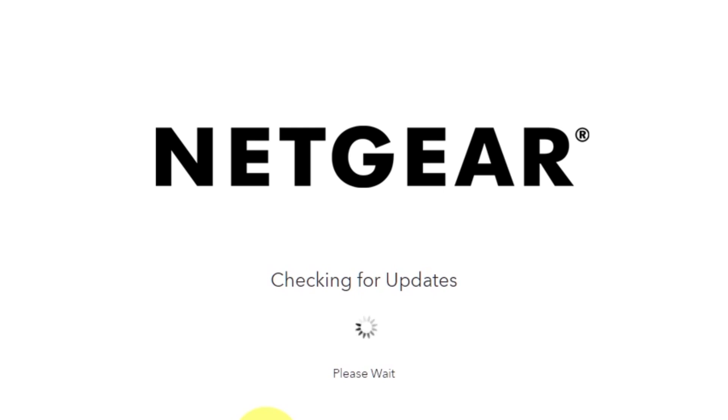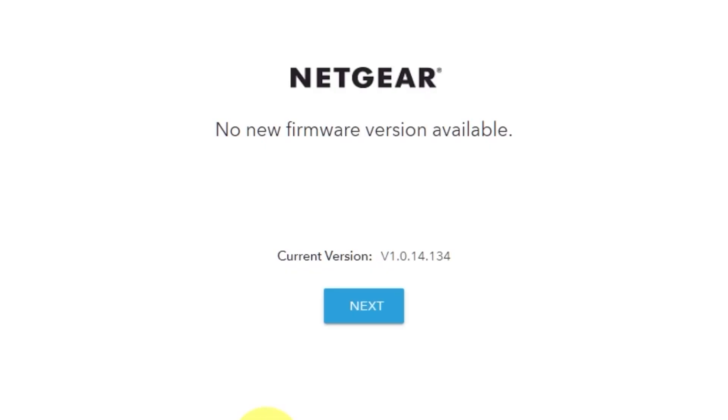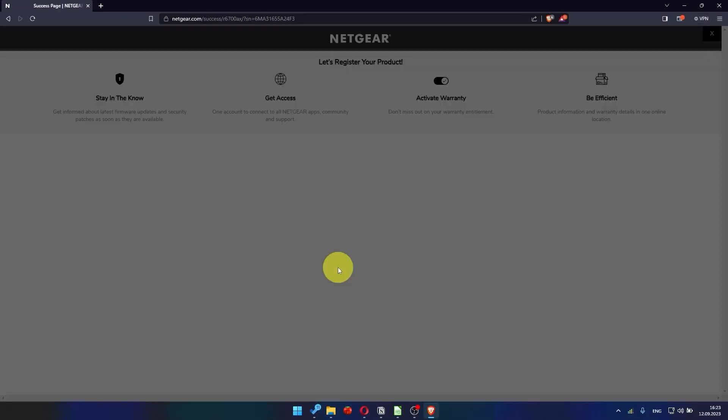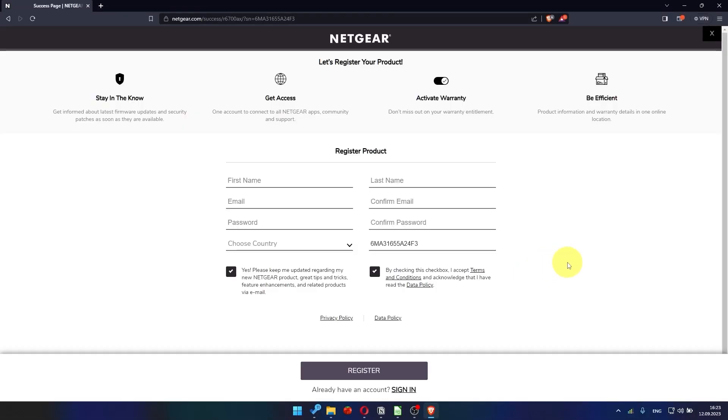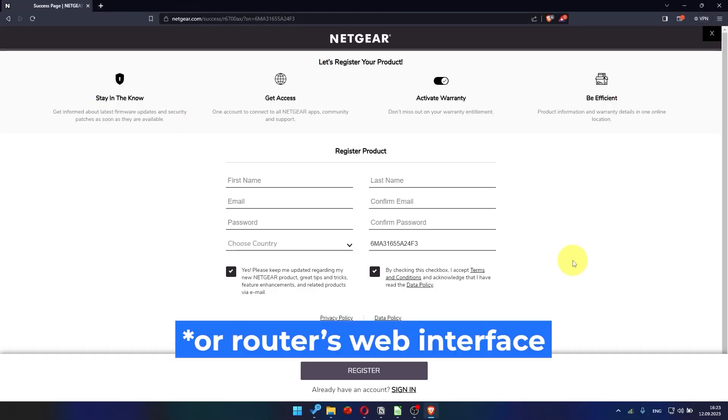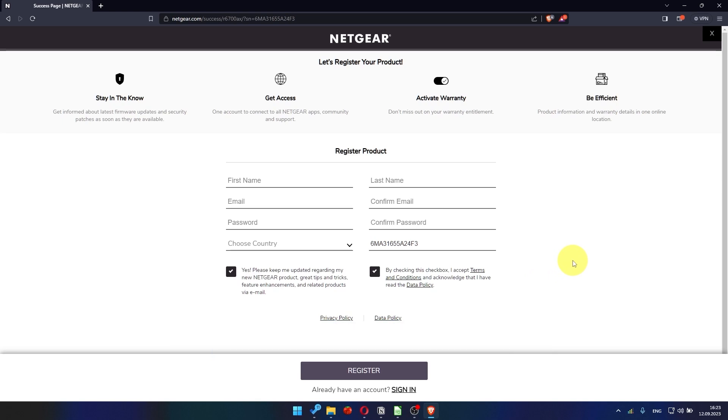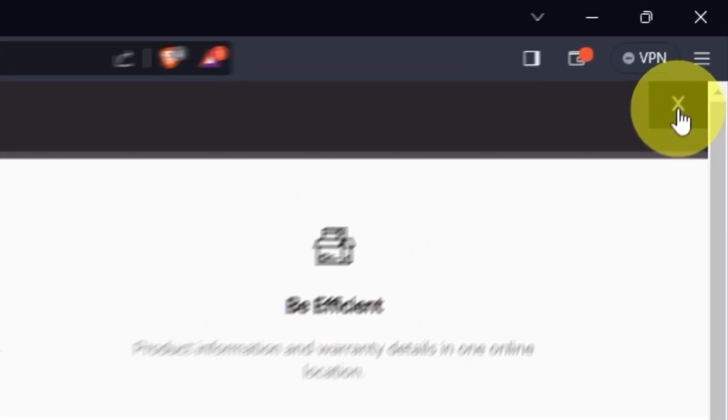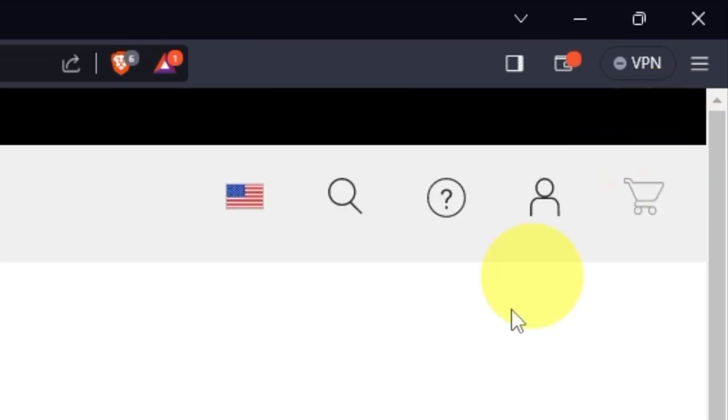If the router has not been updated for a long time, the next page may automatically start the firmware update process. If the new firmware is not available, click next. After updating the firmware, you may be redirected to the Netgear website where you can register your router. If you want to, you can do it. I'm just going to close this window because I'm not going to do that.